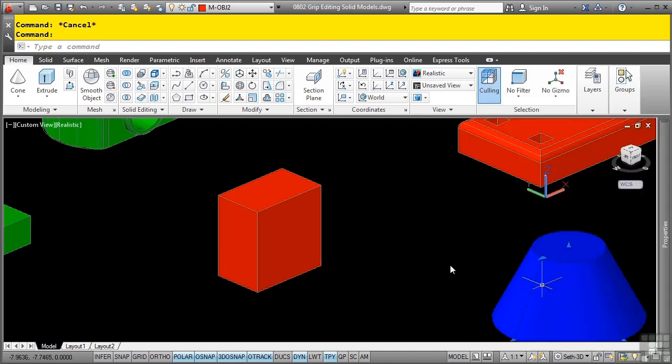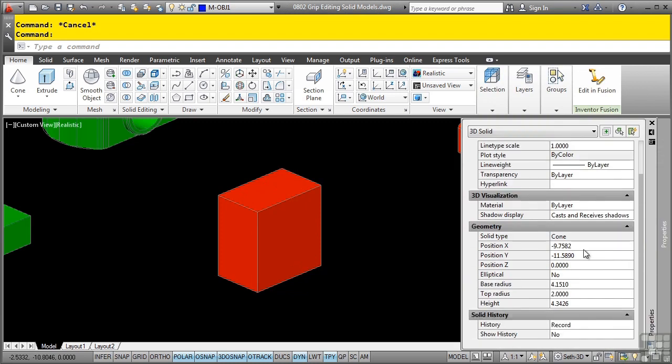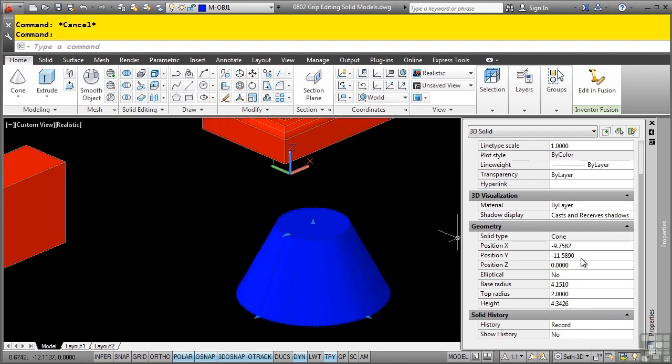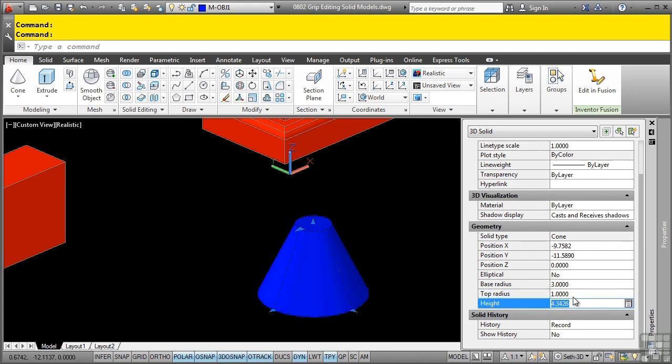The same thing applies to other more complex solid primitives such as this cone here. Because AutoCAD knows how it was drawn and what type of object it is, I can change the base radius by simply typing in 3 and the top radius by typing in 1 and the height of let's say 3 there.